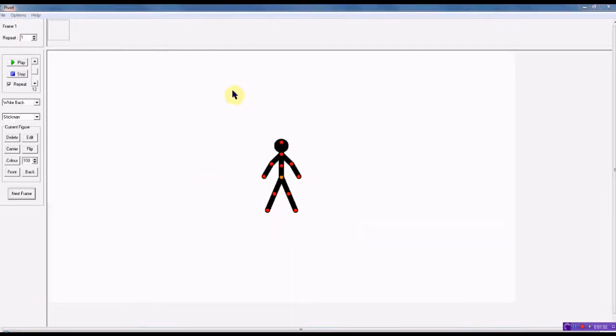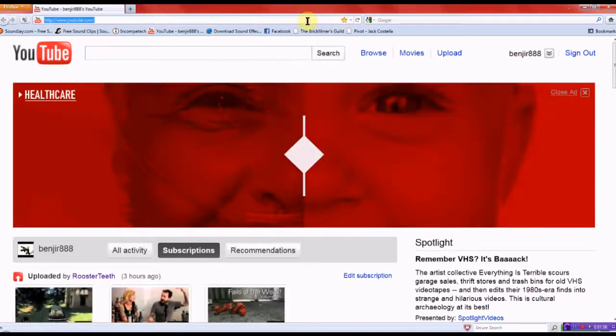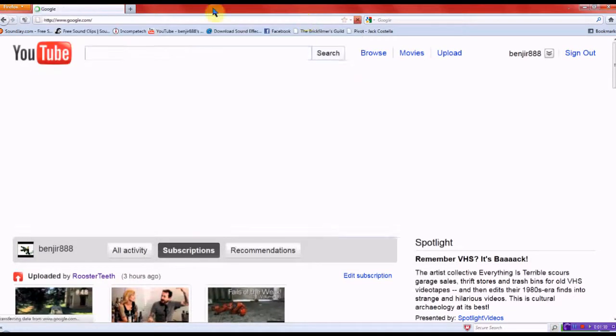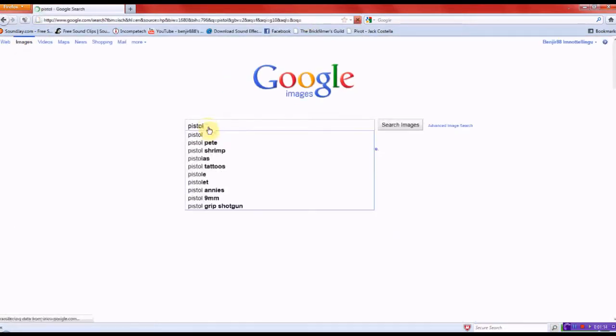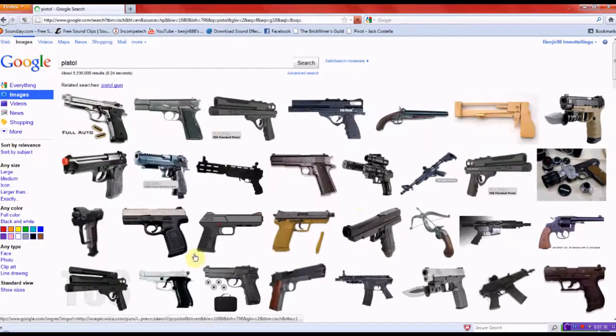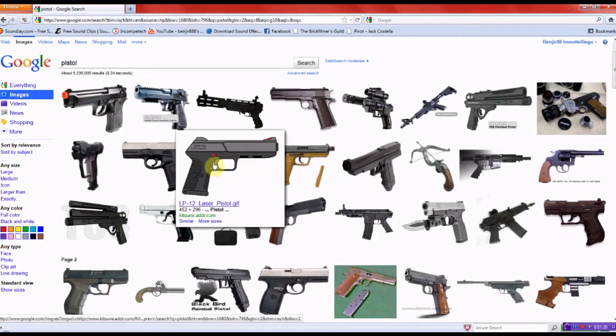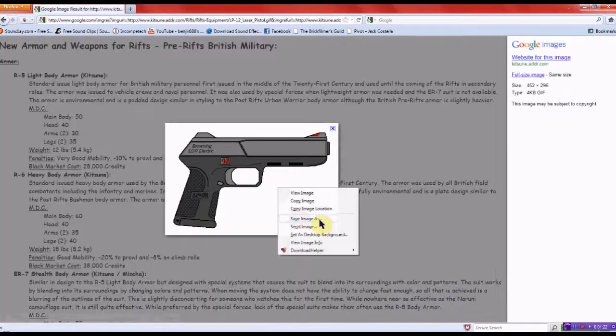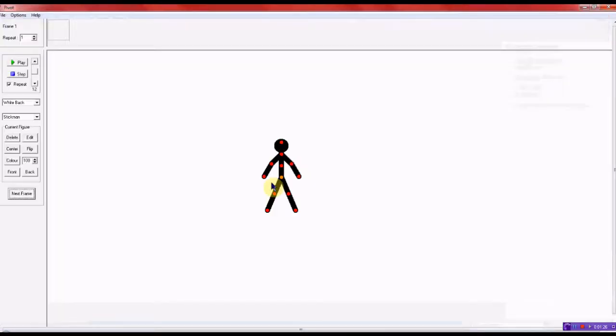And then what you want to do is you want to go find some guns with a white background. Go to images, make sure they have a white background, just like that one. And you want to go save image as and save it wherever you want.